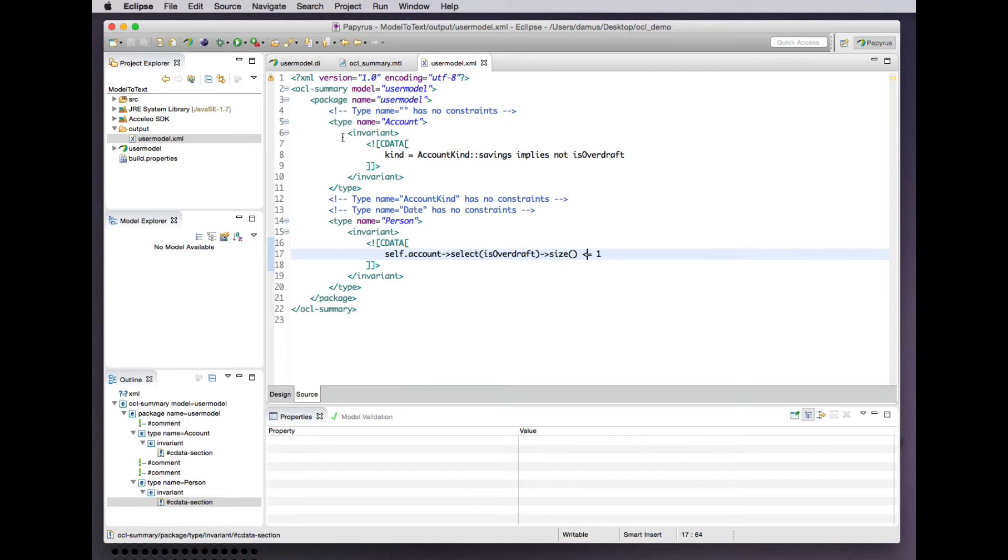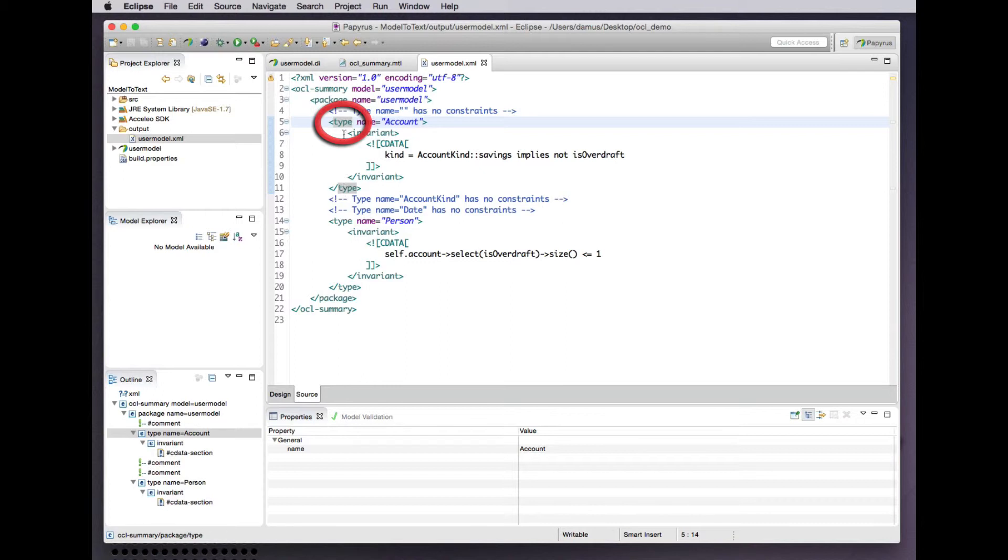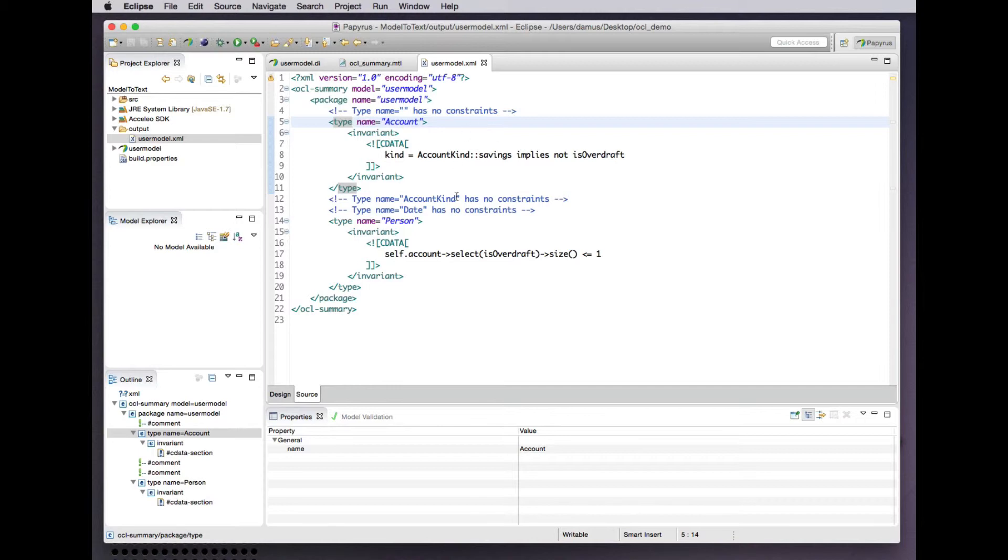Also it's not so informative as it could be, this type element. What kind of type? These might be classes. They might be data types. They might be enumerations. They might be activities. Who knows? We'd like to be a bit more precise about that.